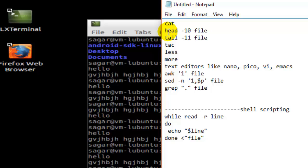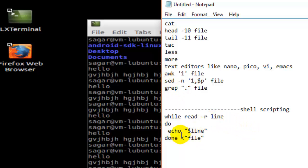More advanced commands like awk, sed, grep can also be used, and last but not least, shell scripting can also be used.